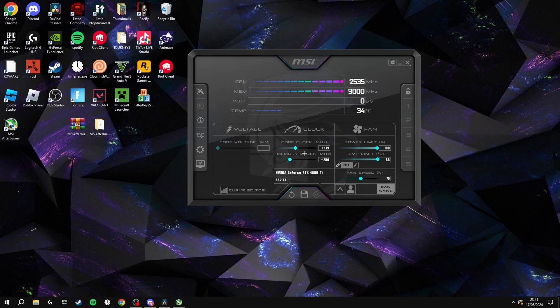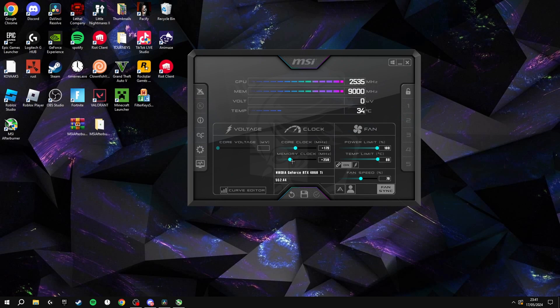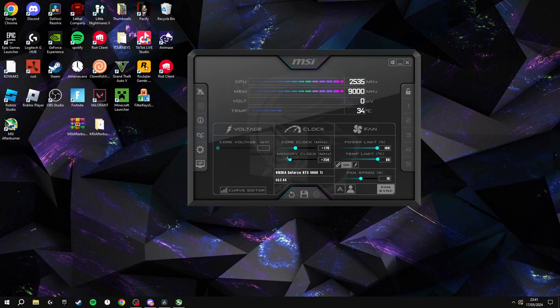With any graphics card, the memory clock is what you should really focus on. Put this up around 200-250 if you have a really good graphics card. If you have a decent graphics card, put it up around 100-150. And if you have quite a bad graphics card, put it up around 50.